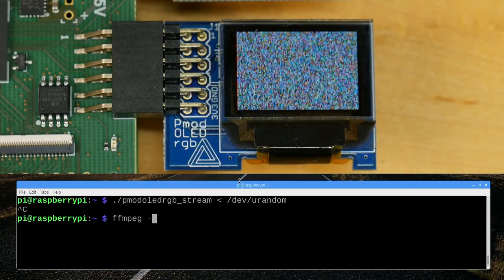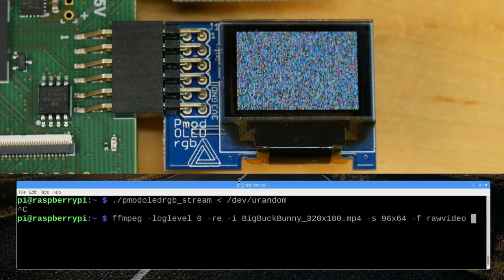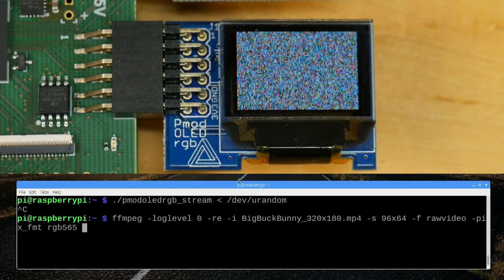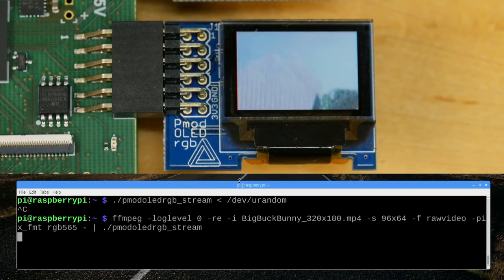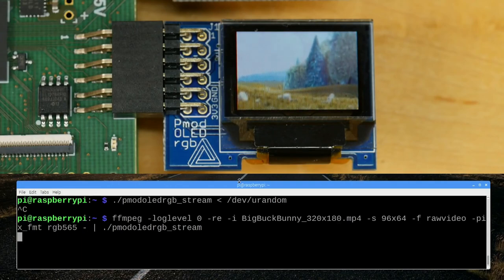Now let's do something a bit more useful. I'll use ffmpeg to generate a video input — setting log level to zero, re to make it run in real time, playing Big Buck Bunny, that famous open source movie. I resize it to 96 by 64 pixels to match the display. The output format is raw video with pixel format RGB565, since this is a 16-bits-per-pixel display. The output is piped into the pmod-odaloid-rgb streaming tool, and you can see the opening seconds of Big Buck Bunny coming up.